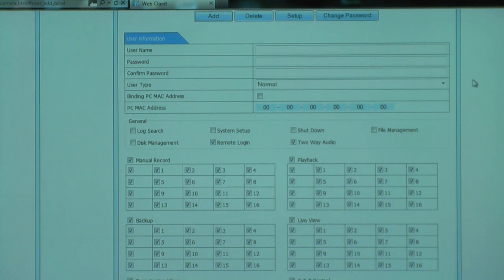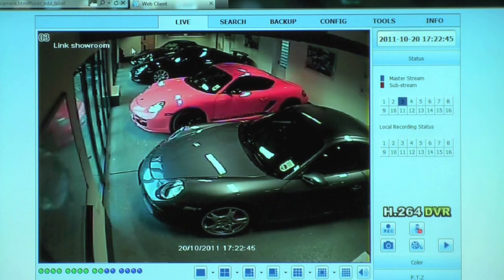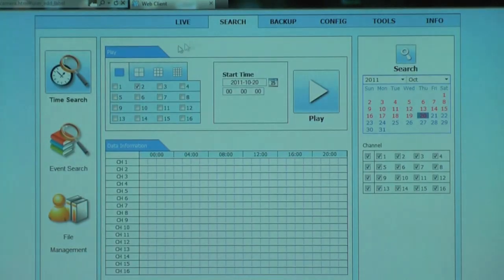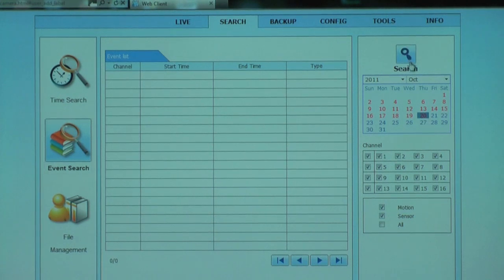Not only can you monitor and change the settings on the DVR system remotely, you can also review footage previously recorded on the DVR system remotely, and even make backups onto your computer system. Here we can see a search for a motion detected recording which has taken place earlier on in the day.